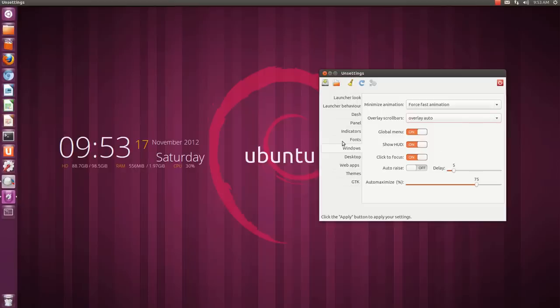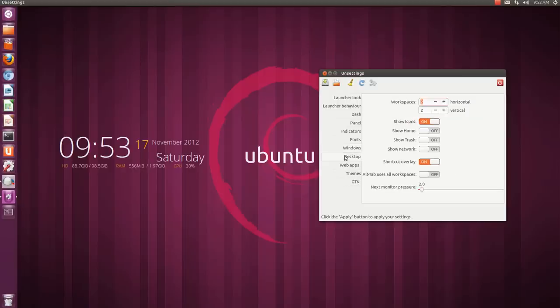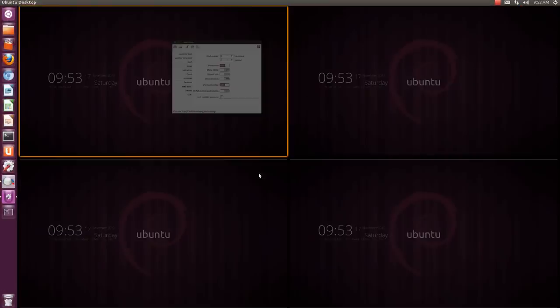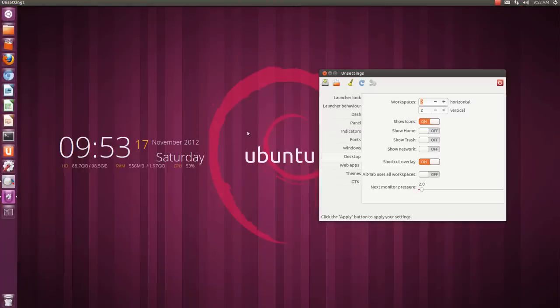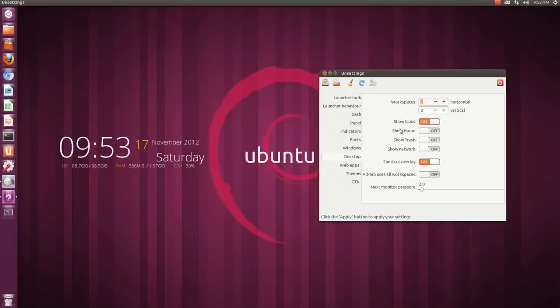And HUD is there, click to focus, all that is nice. Desktop - you have like four desktops by default with Ubuntu. You can increase them or decrease them as per your wish. Then you have show icons, show home, show trash. I don't like to keep icons on the desktop.